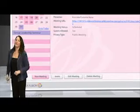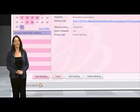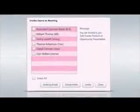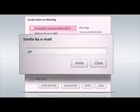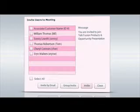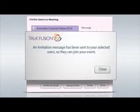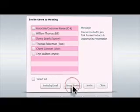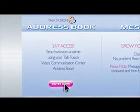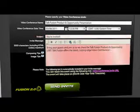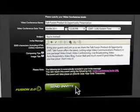TalkFusion's video conferencing allows you to do live presentations anytime, anywhere, to an unlimited audience. There are many ways to invite your guests to a presentation. Invite by Email: simply enter the email addresses of the guests you wish to invite. Invite Your Users: simply check the names of those you wish to participate in your presentation. And the Group Invite: TalkFusion allows you 24-7 access — send invitations anytime using your TalkFusion Video Communication Center address book. Customize your invitations by typing the name, date, and time of your presentation. You can even type your own personal message. Click Send Invite and that's it.